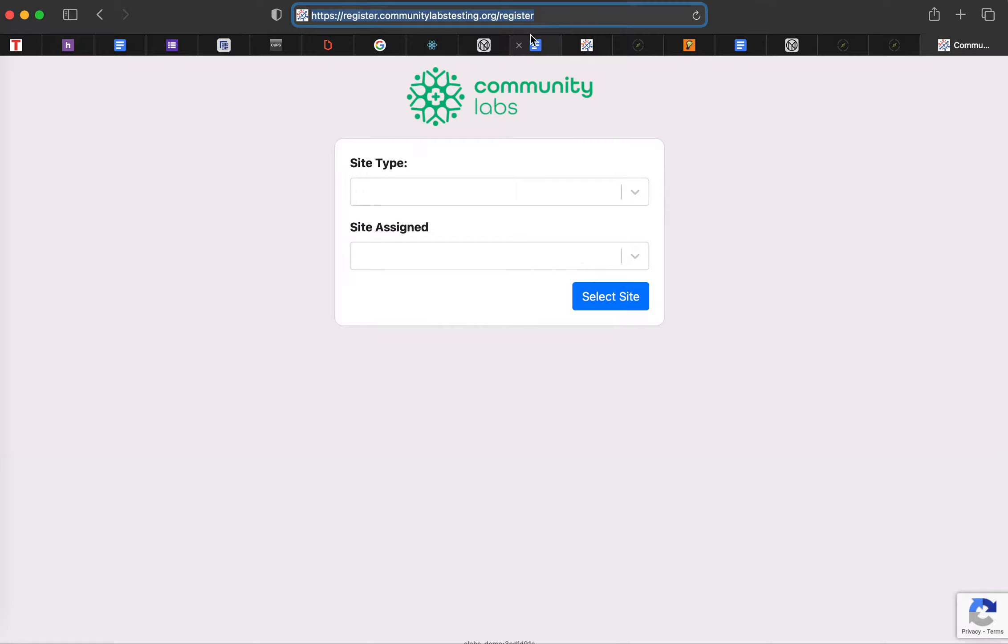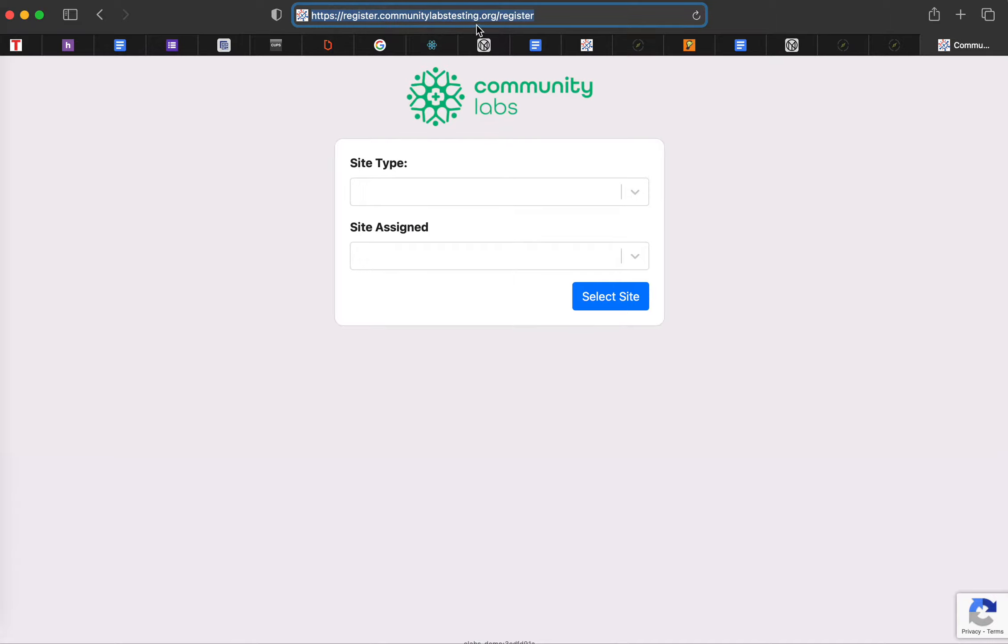So the first part of registration is this link. It's going to be register.communitylabstesting.org. If you type that into any browser, you should be able to populate with this screen.